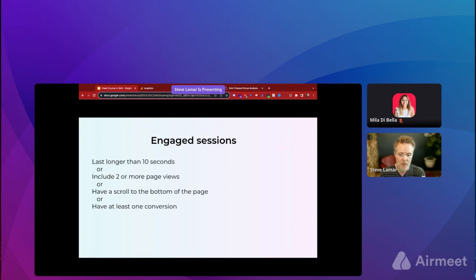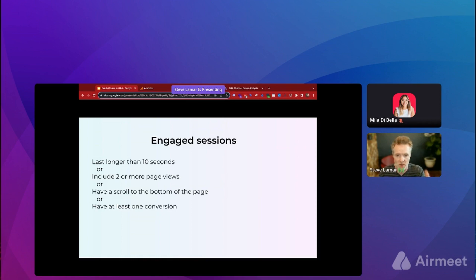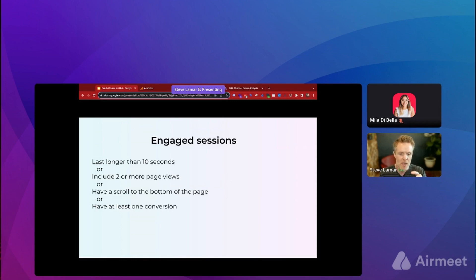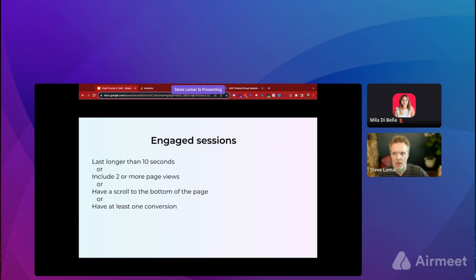That 10-second rule in particular is going to increase your engagement rate relative to old GA. In old GA, someone could come to your homepage, stay for five minutes browsing, then leave — and that would be considered a bounce because GA had no record of the engagement time. In GA4, because it sends out an engagement time beacon, it understands how long someone's on the site much better. So don't be surprised if your engaged sessions are higher than what your bounce rate suggested before.